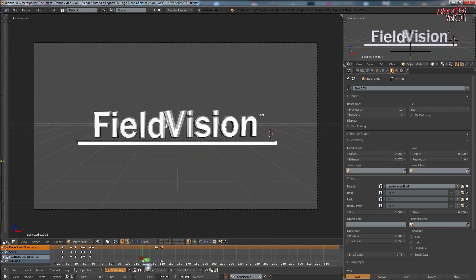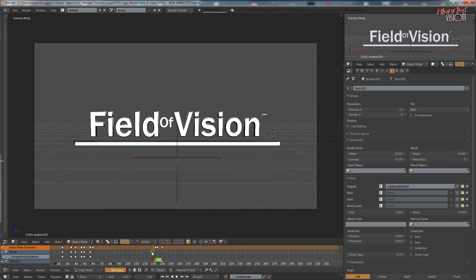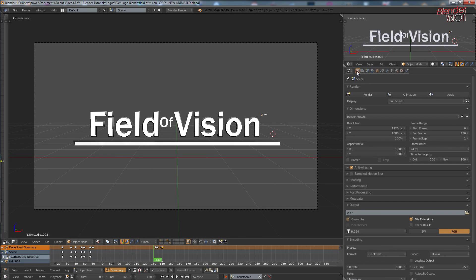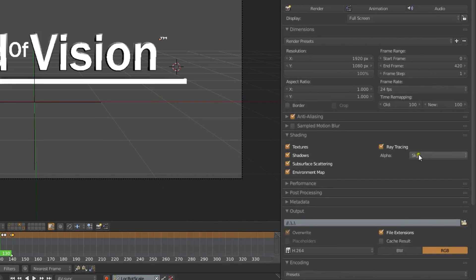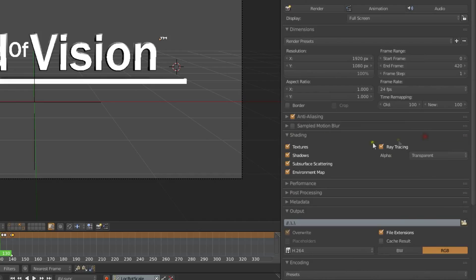So once the animation is all done, you want to go to your render tab there and you want to go down to shading and change alpha from sky to transparent.